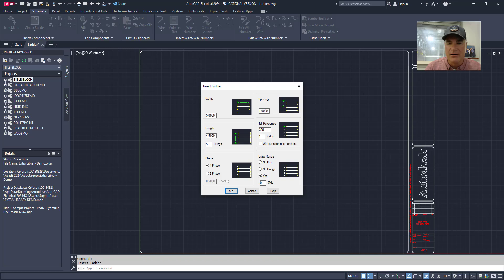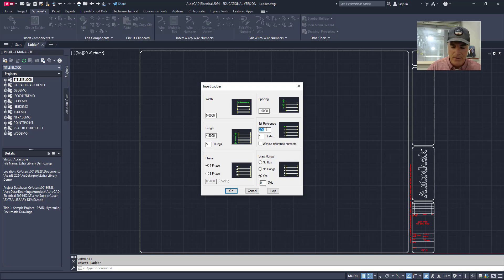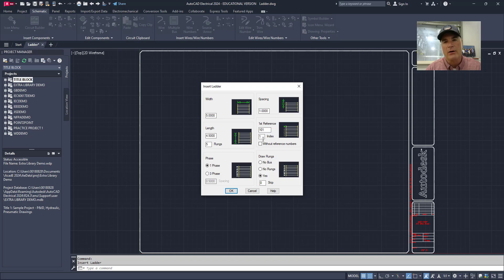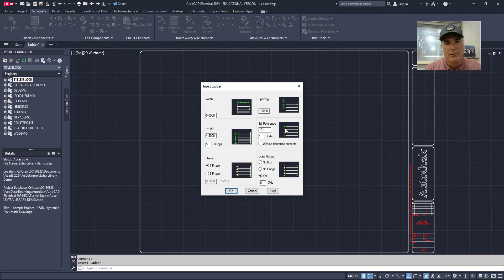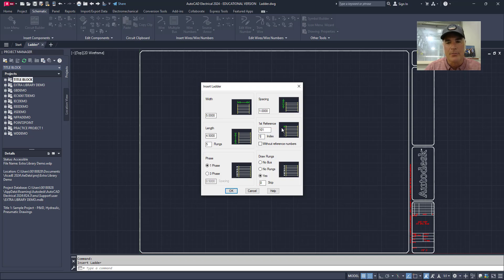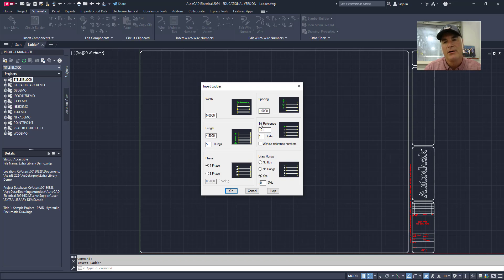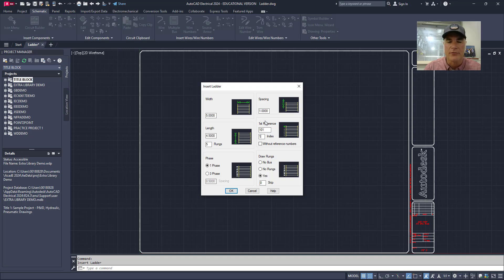Then I can give it the first reference number. The ladder will have reference numbers going down the left hand side beginning with this number. So I'm going to say 101. And then I can tell it how I want to index each rung afterwards. If I have this set as one, the next rung will be 102, then 103, then 104. If I have this index set at two, it will skip every even number: 101, 103, 105. And if I change this to three, it will skip two in between: 101, skip 102 and 103, then 104, skip 105 and 106, then 107.